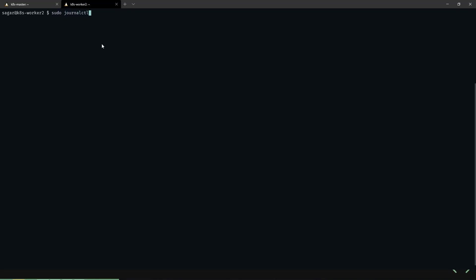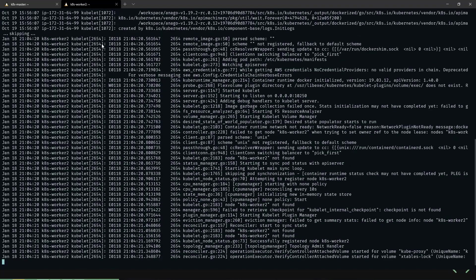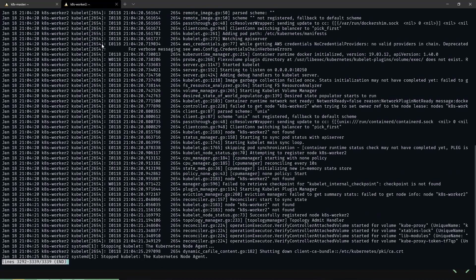First, let's get the logs of kubelet. Let's go to the bottom. As you can see here, it says the kubelet has stopped. Let's get the status of the kubelet.